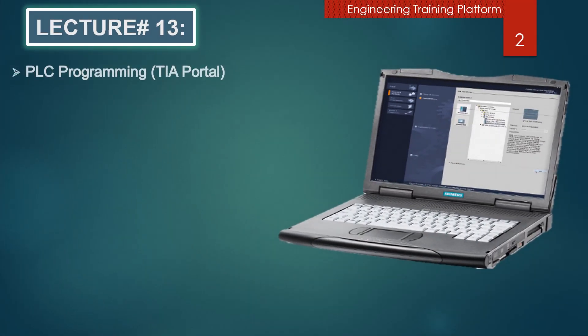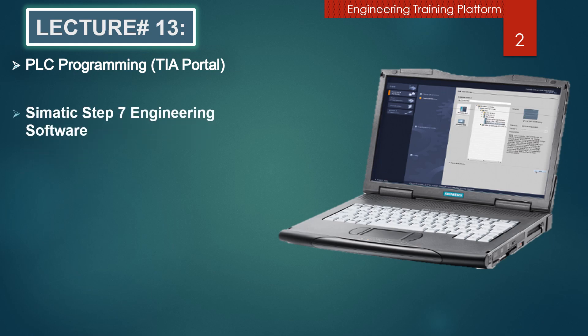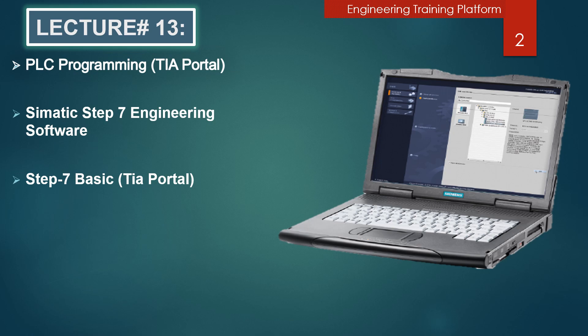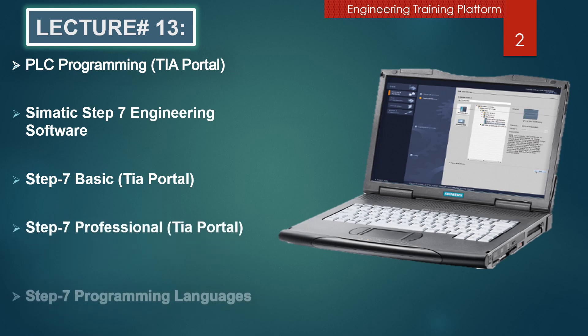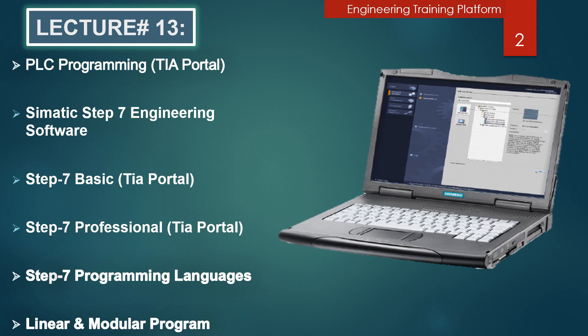Hello friends, hope you are doing well. In this presentation, we are going to discuss PLC programming, Simatic Step 7 engineering software, Step 7 Basic, Step 7 Professional, Step 7 programming languages, linear and modular programs.